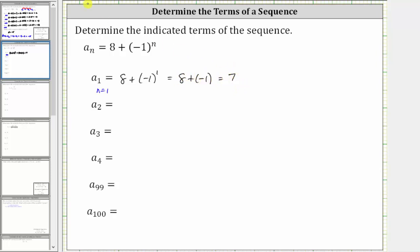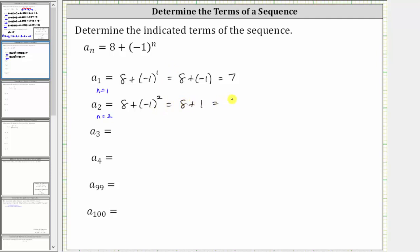To determine a sub two, we now know n is equal to two, which means a sub two is equal to eight plus the square of negative one. The square of negative one is equal to positive one, so this simplifies to eight plus one, which is equal to nine.